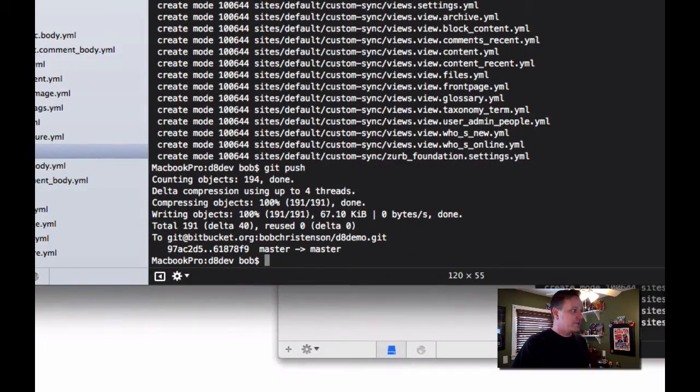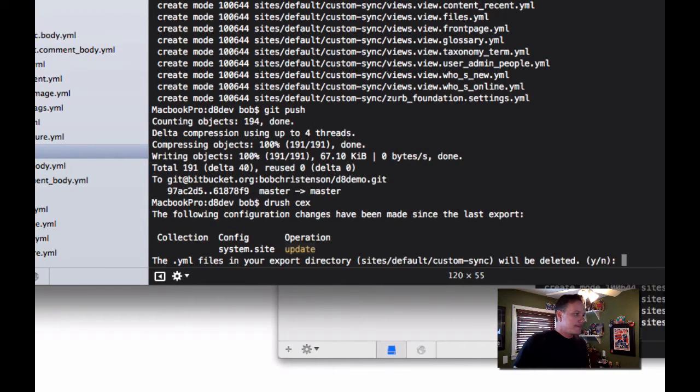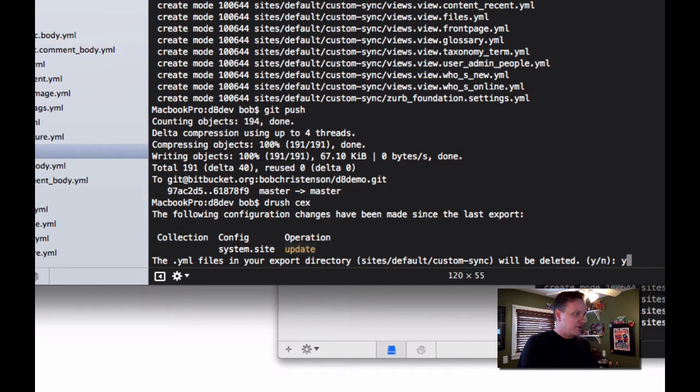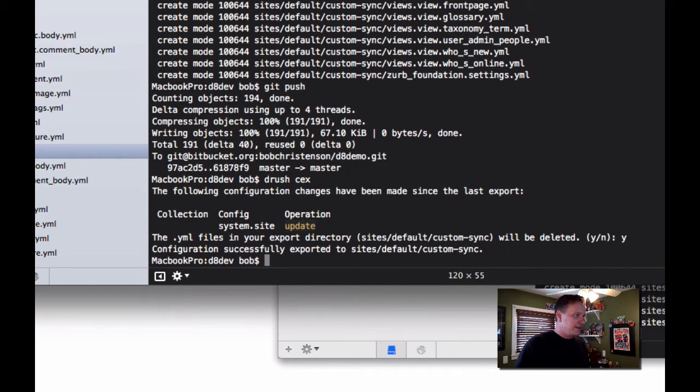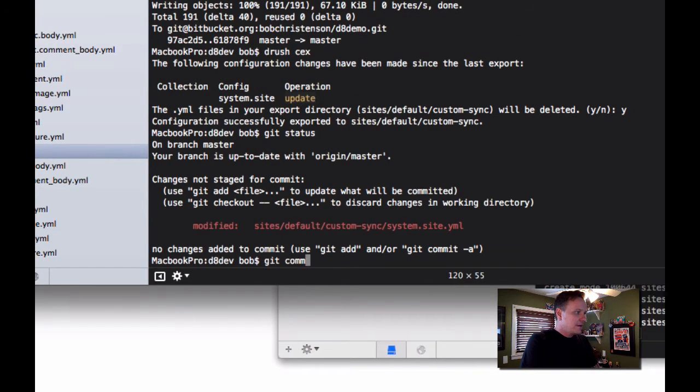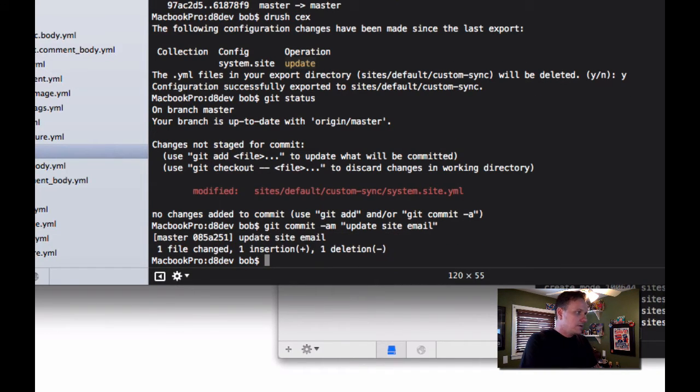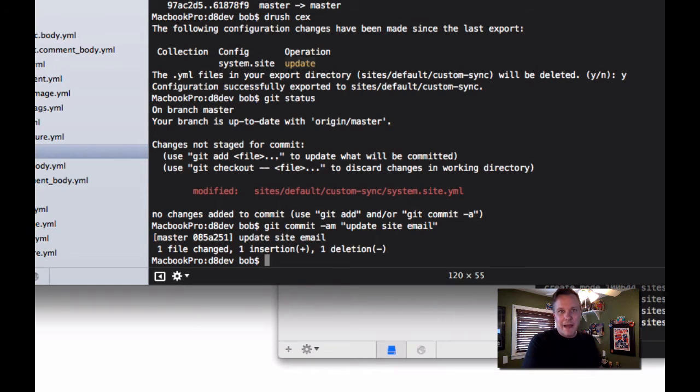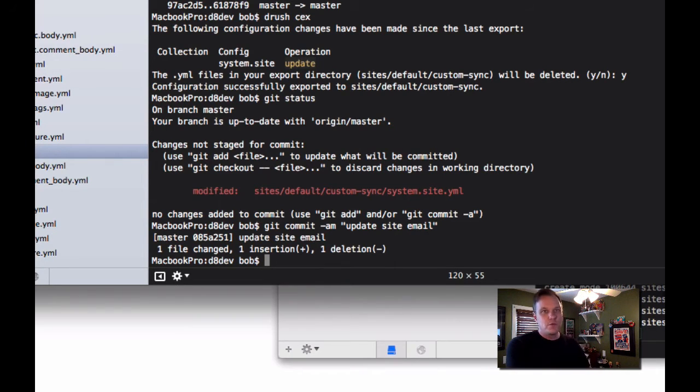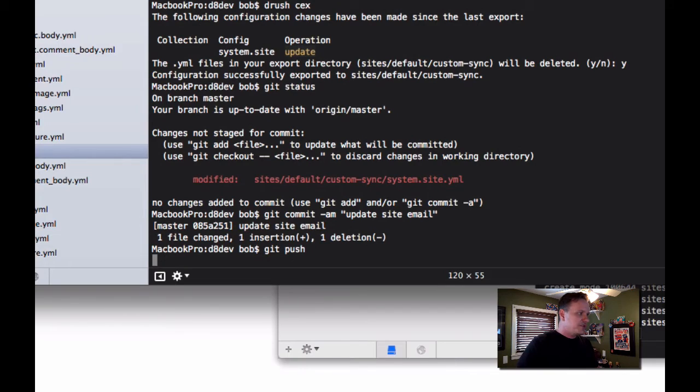So we're going to go into our dev and do drush cex to export that change. And then it's going to say, are you sure you want to basically override what you did? And I want to say yes. And then I'm going to do a git status and we'll see that that file has now changed. And I'm going to do a new commit. Now I'm making minor changes here with site name and site email. You would want to do this with block configurations, all kinds of stuff. Pretty much everything is in the configuration with Drupal 8. So I'm going to push that.